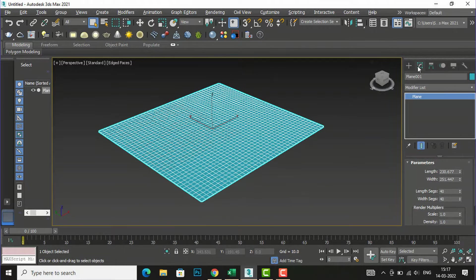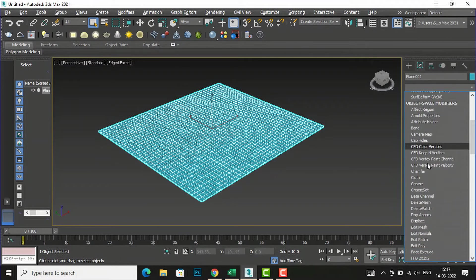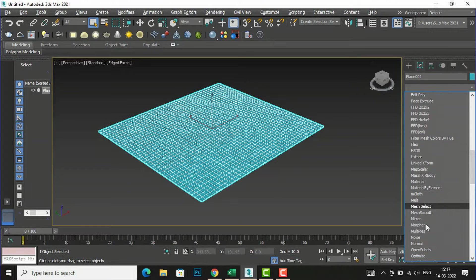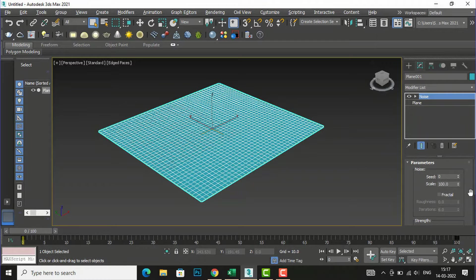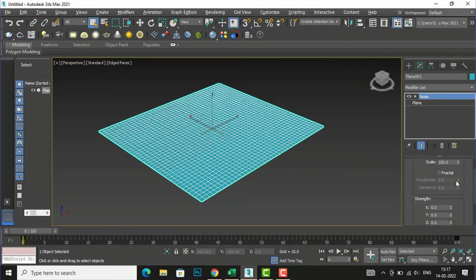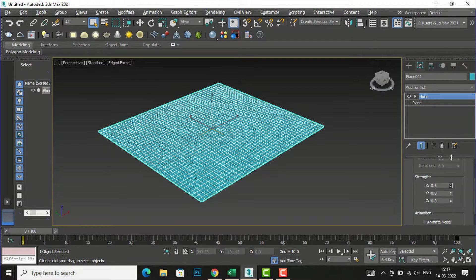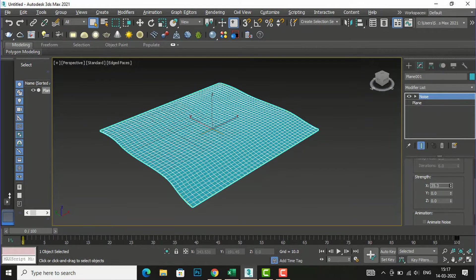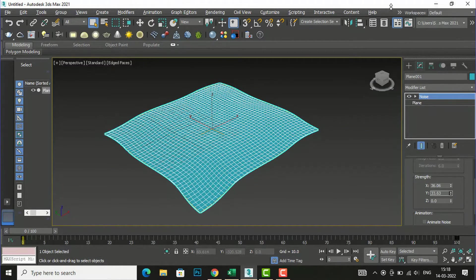Now I will go to my modifier list and select Noise from the list — you can press N on your keyboard. In the Noise parameters I am going to the Strength section and changing the X value from zero to around 22 or 24. You can see the shape is changing. I am also going to change the Y value and then the Z value.